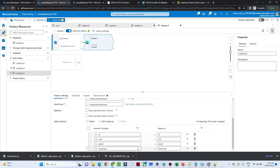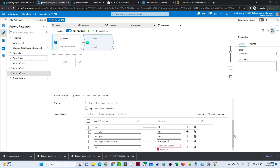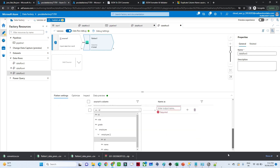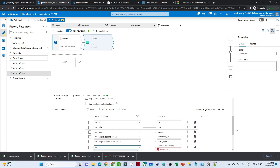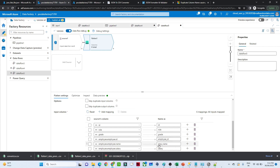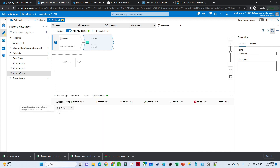Now you can see we have ID, role, and grade already available. The 'employee' field is complex, so we'll map its sub-fields. Select employee ID and give it the name 'employee id'. Click on 'Add Mapping'. Now select employee name and give it the name 'emp name'. Click Add Mapping again. Then select salary and give it the name 'emp salary'. Once you have done this, go to the data preview to verify you now have three additional columns.